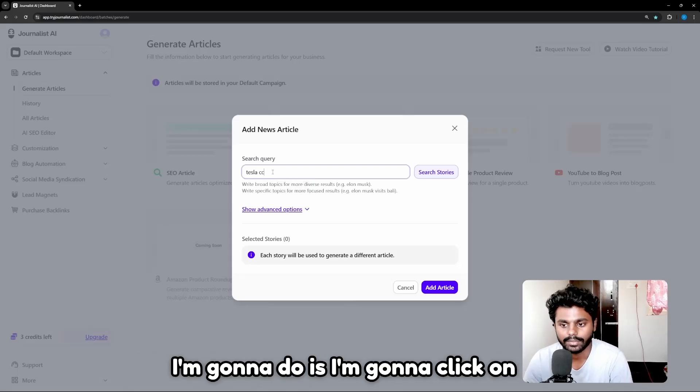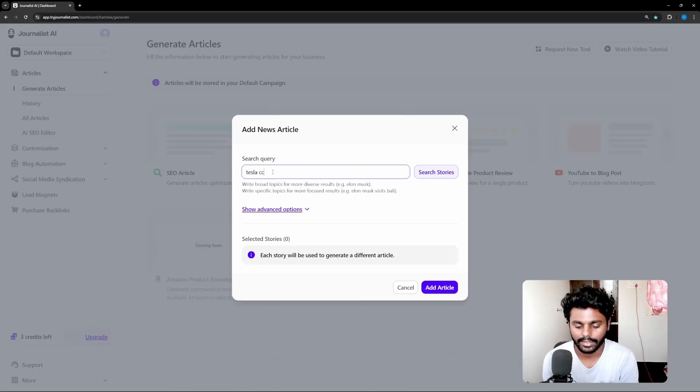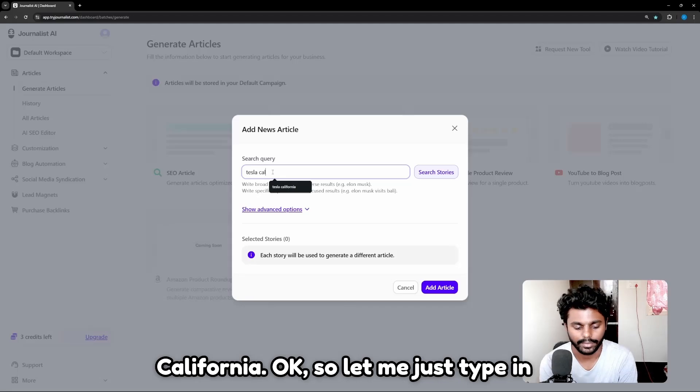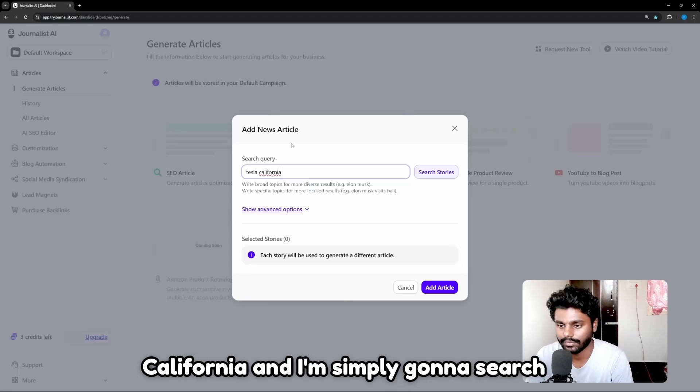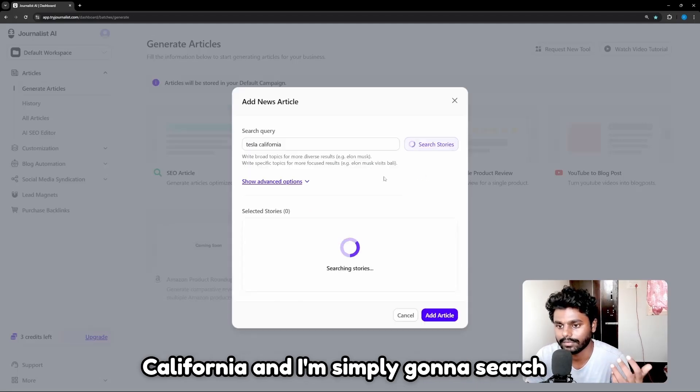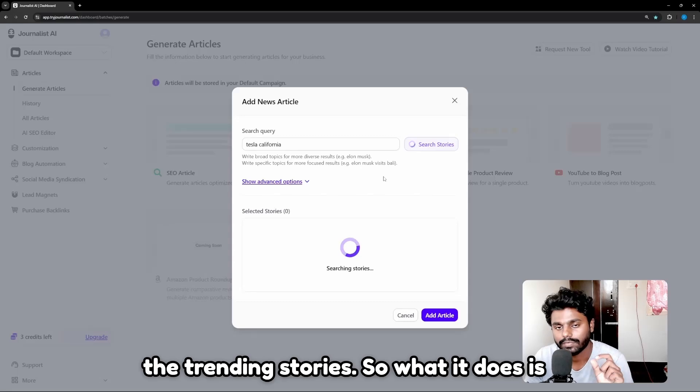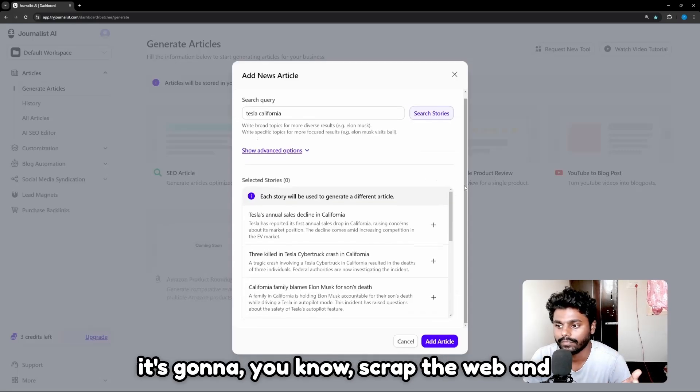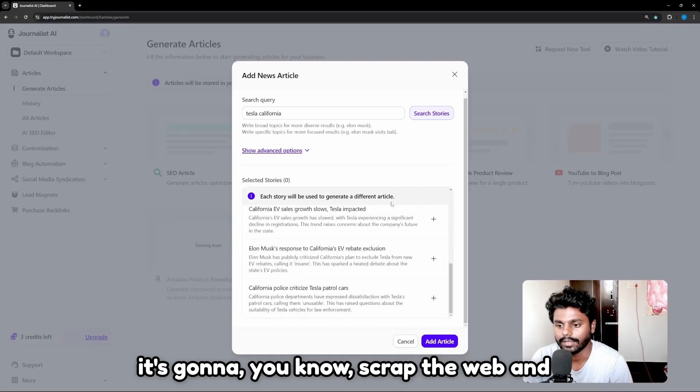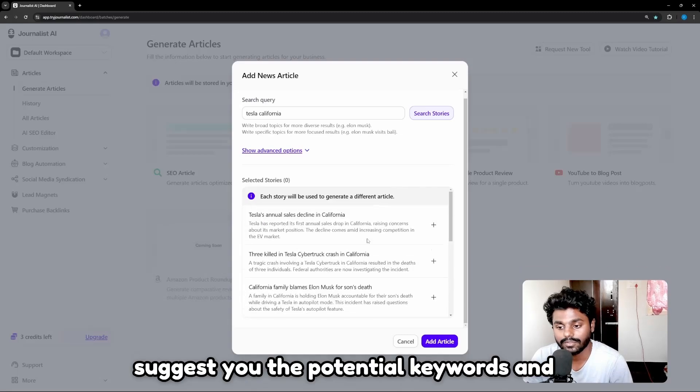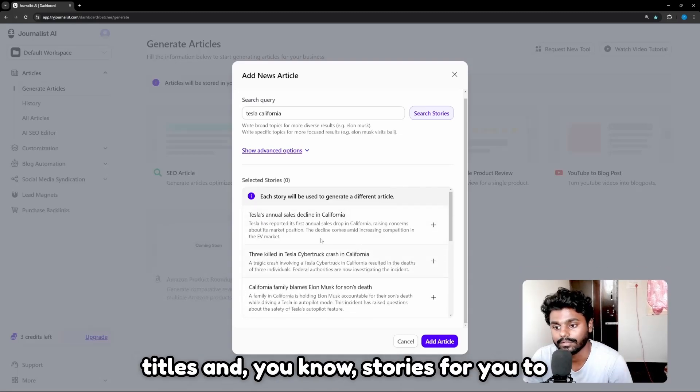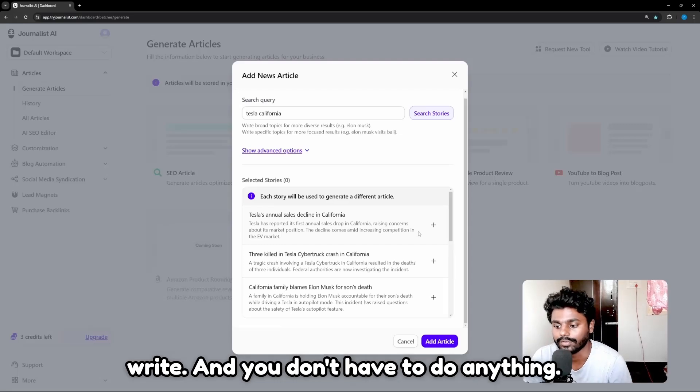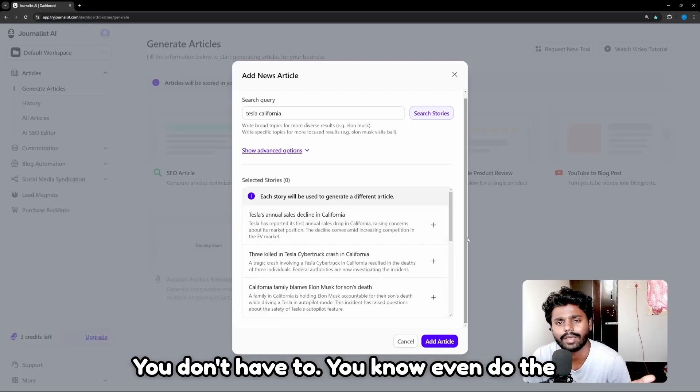Now what I'm going to do is click on California. So let me just type in California and I'm simply going to search the trending stories. What it does is it's going to scrape the web and suggest you the potential keywords and titles and stories for you to write.